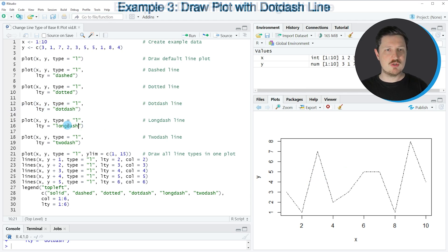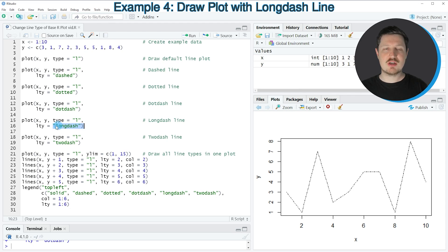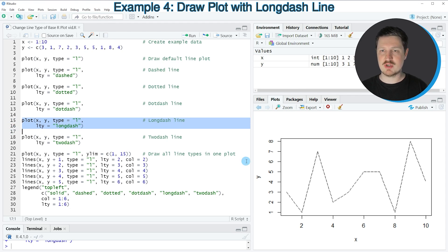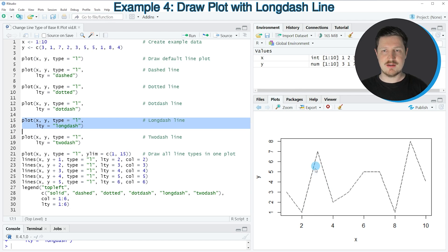We can also use the long dash character string as you can see in lines 15 and 16 of the code. So if you run these lines of code, you can see that our plot is updated once again and this time the lines are a little bit longer before a break is inserted.